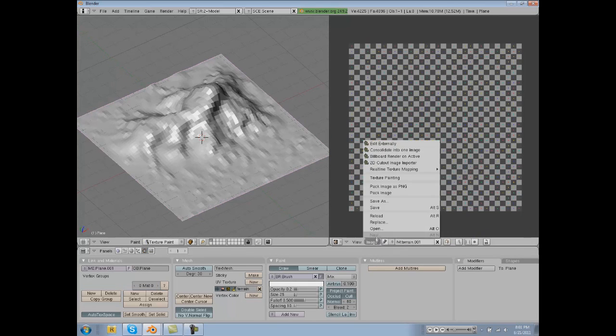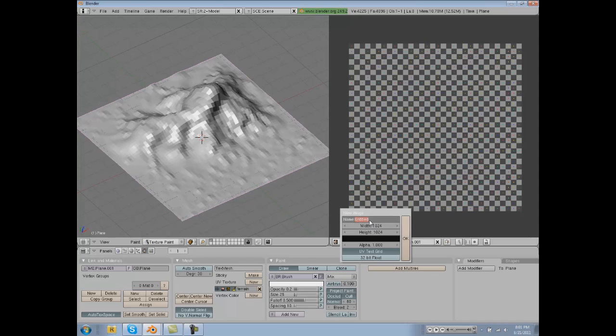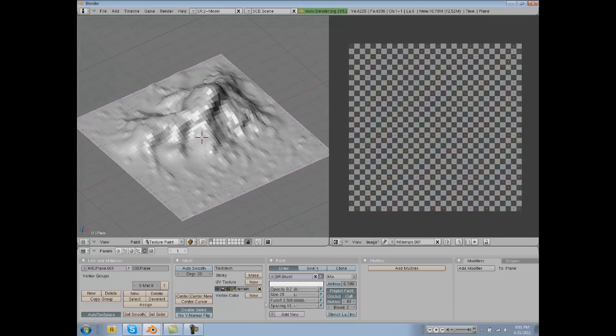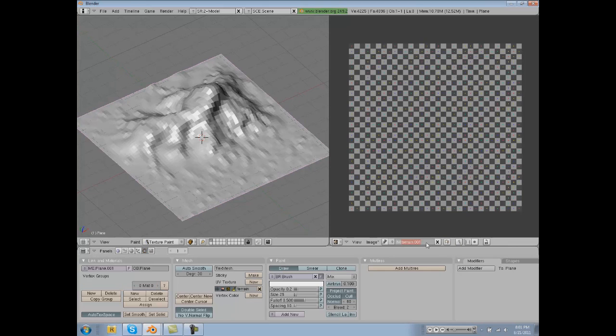Now we have our terrain image and it is working just fine for us right now. It's called Terrain. We're going to make a new UV image, UV texture here, click New.